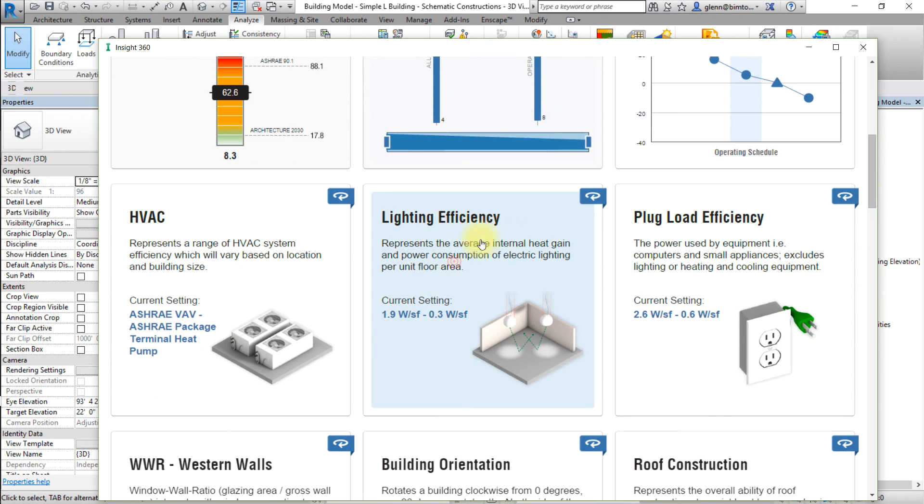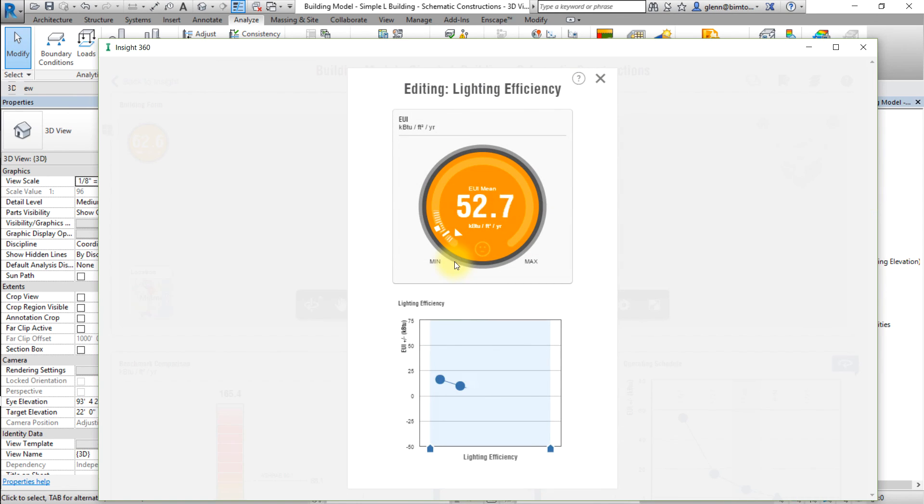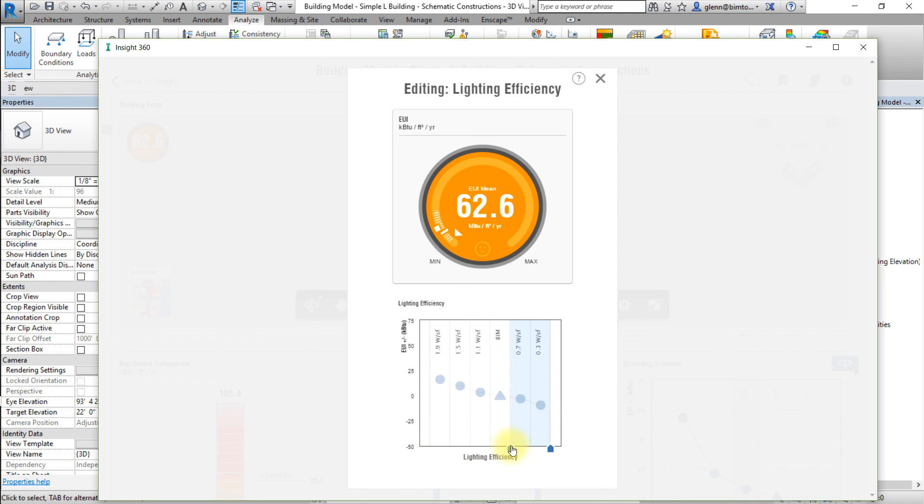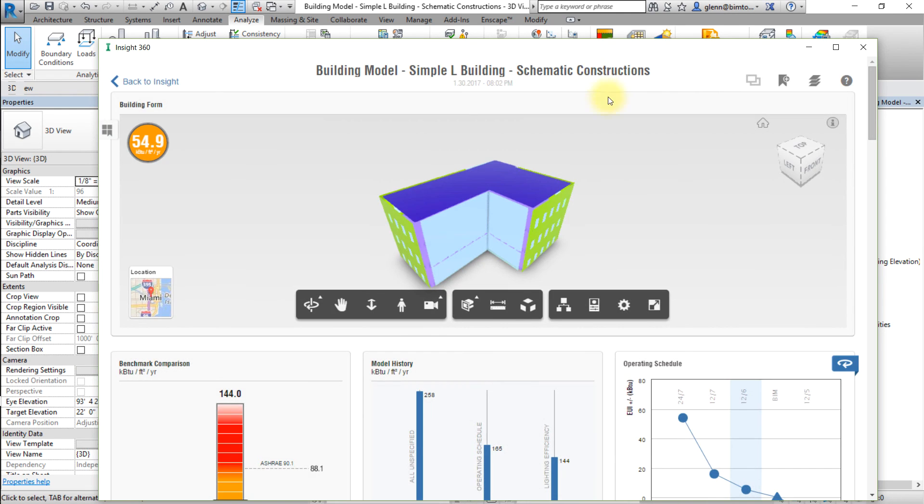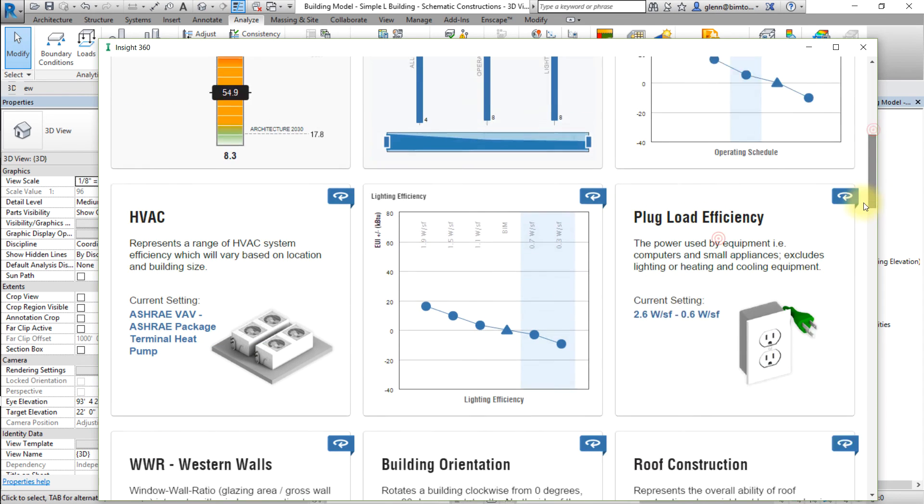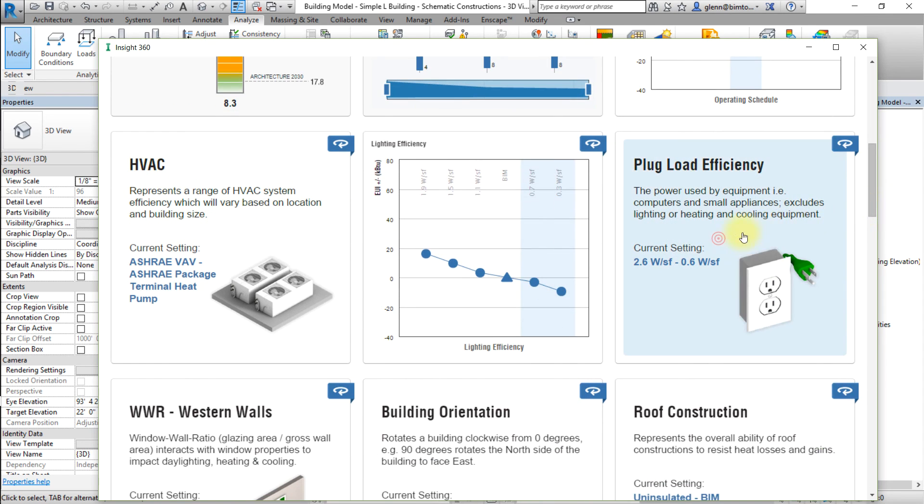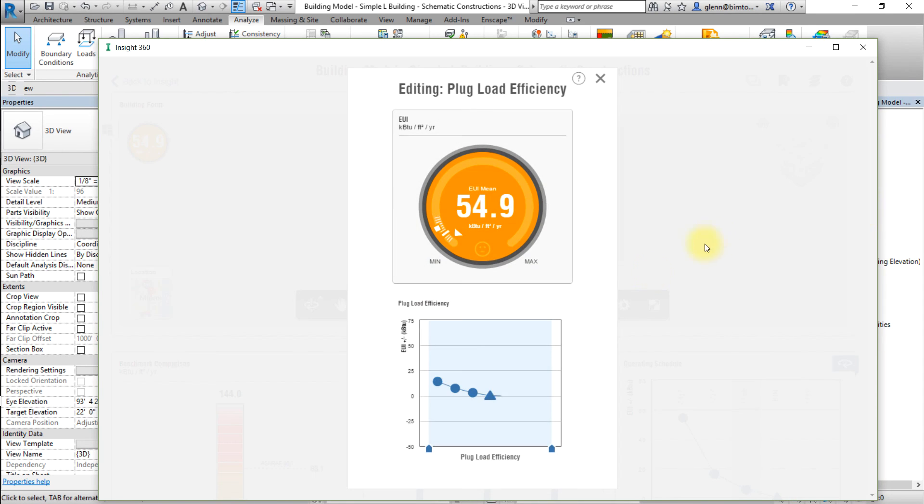For the plug loads efficiency factor, choose 0.6 watts per square foot.